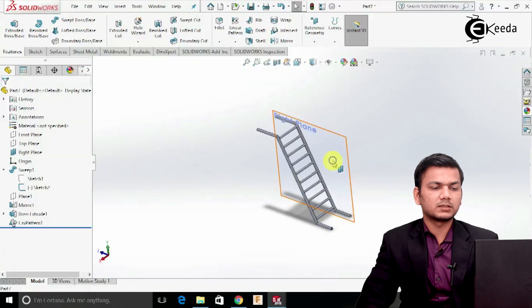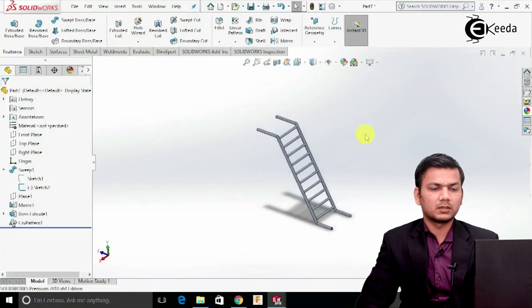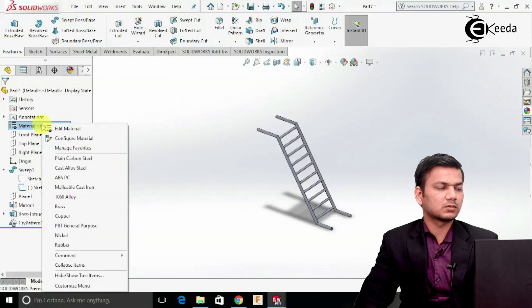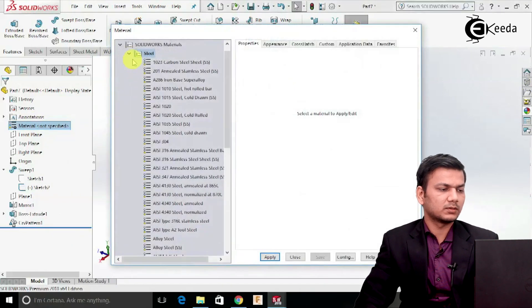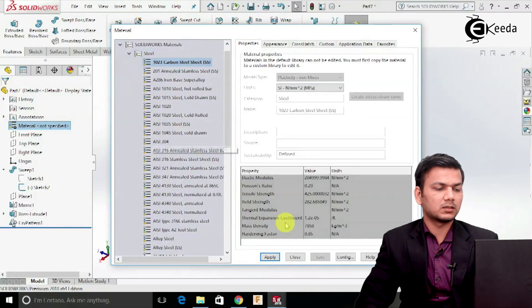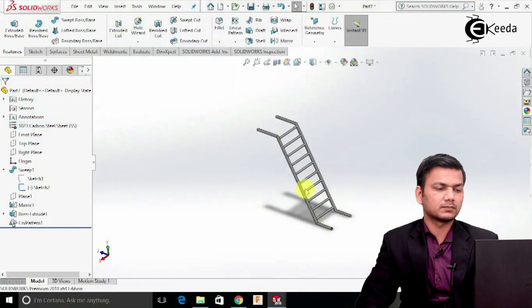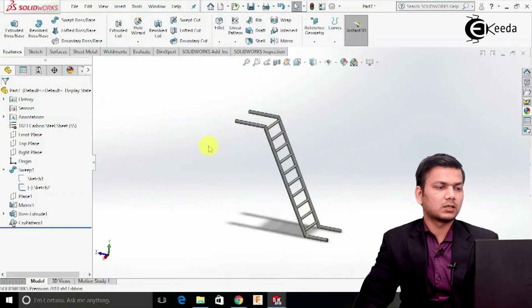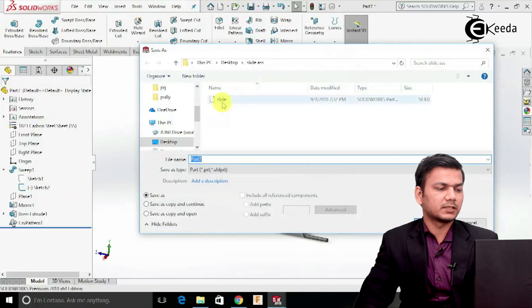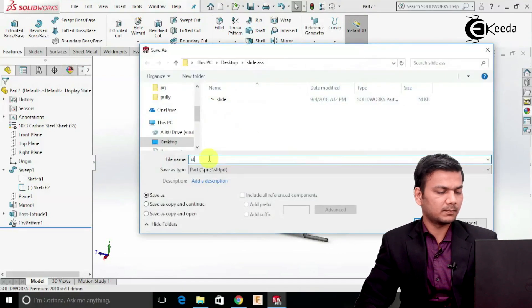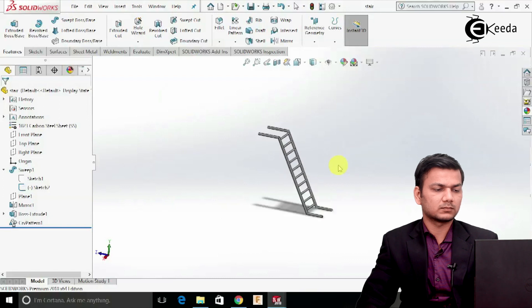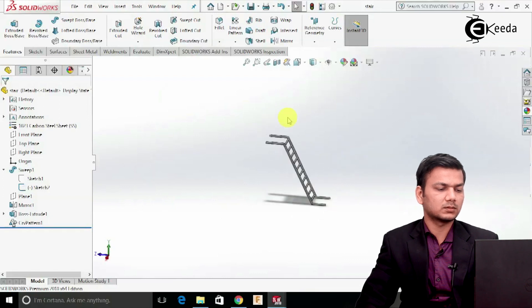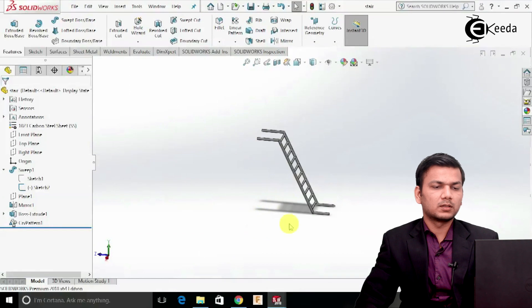Now the stair is ready. Just give some material to this, so go in edit material and select carbon steel, apply, close it. Now again go in save as and save this as 'stair', click OK. Now we have created one stair and the slide — that is a straight slide.